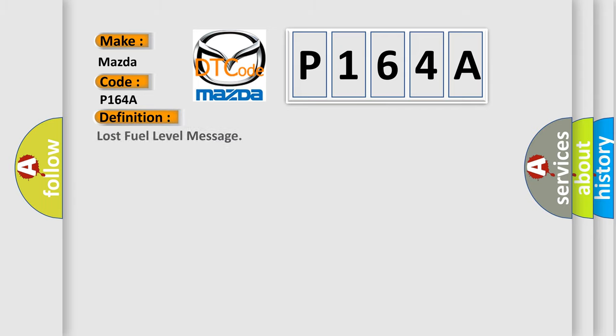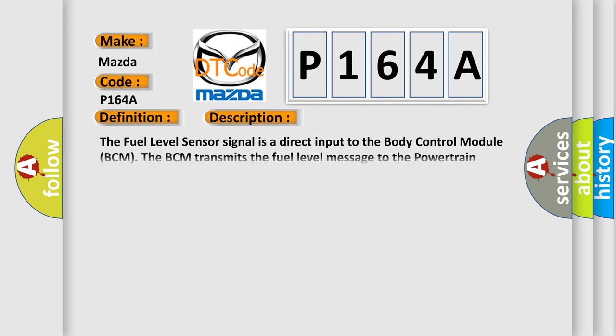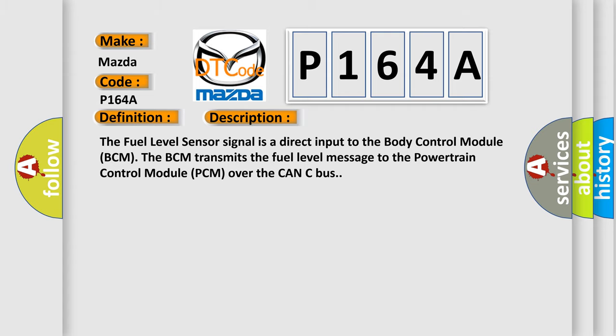The basic definition is Lost Fuel Level Message. And now this is a short description of this DTC code. The fuel level sensor signal is a direct input to the body control module BCM. The BCM transmits the fuel level message to the powertrain control module PCM over the CAN-C bus.